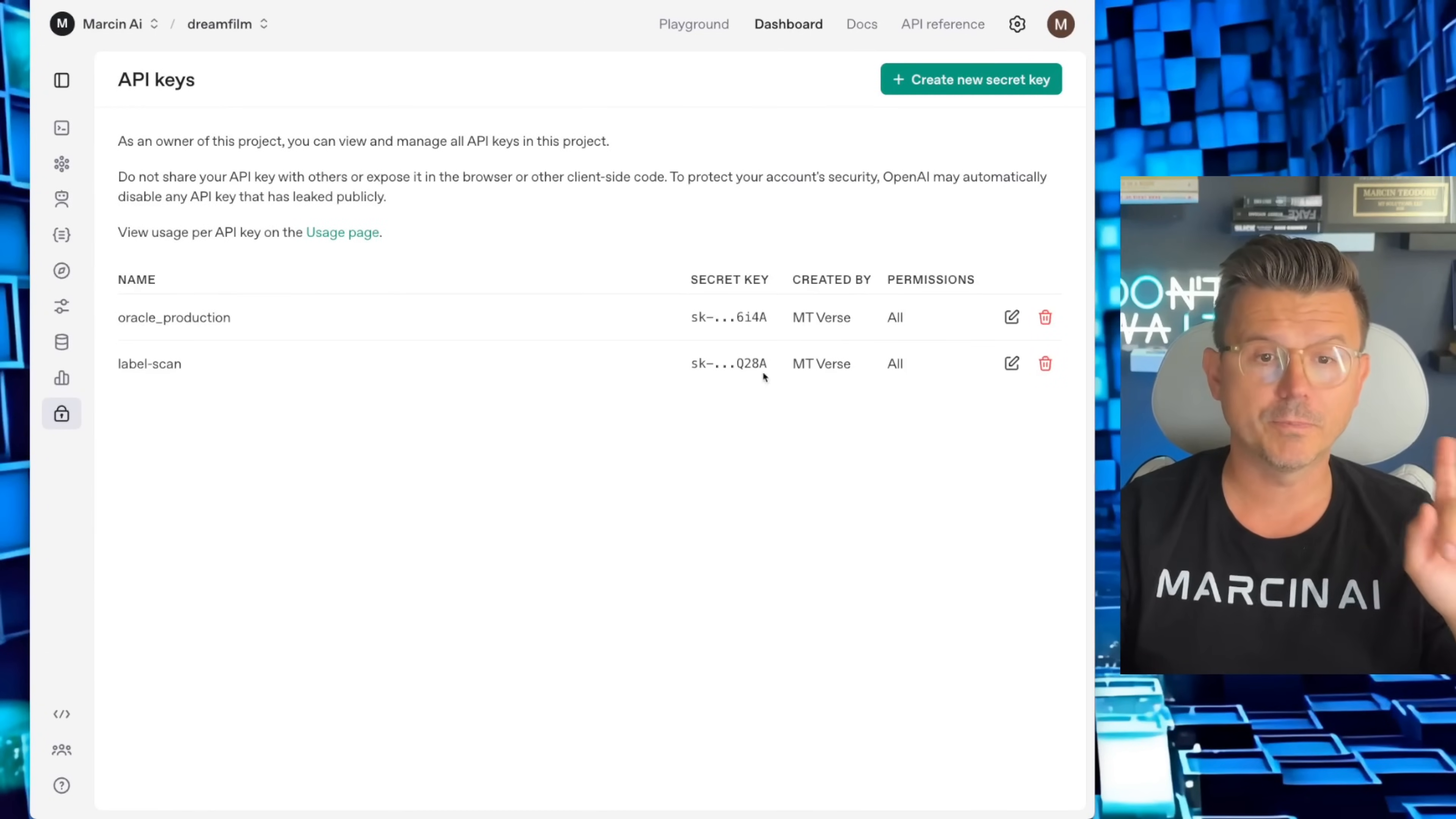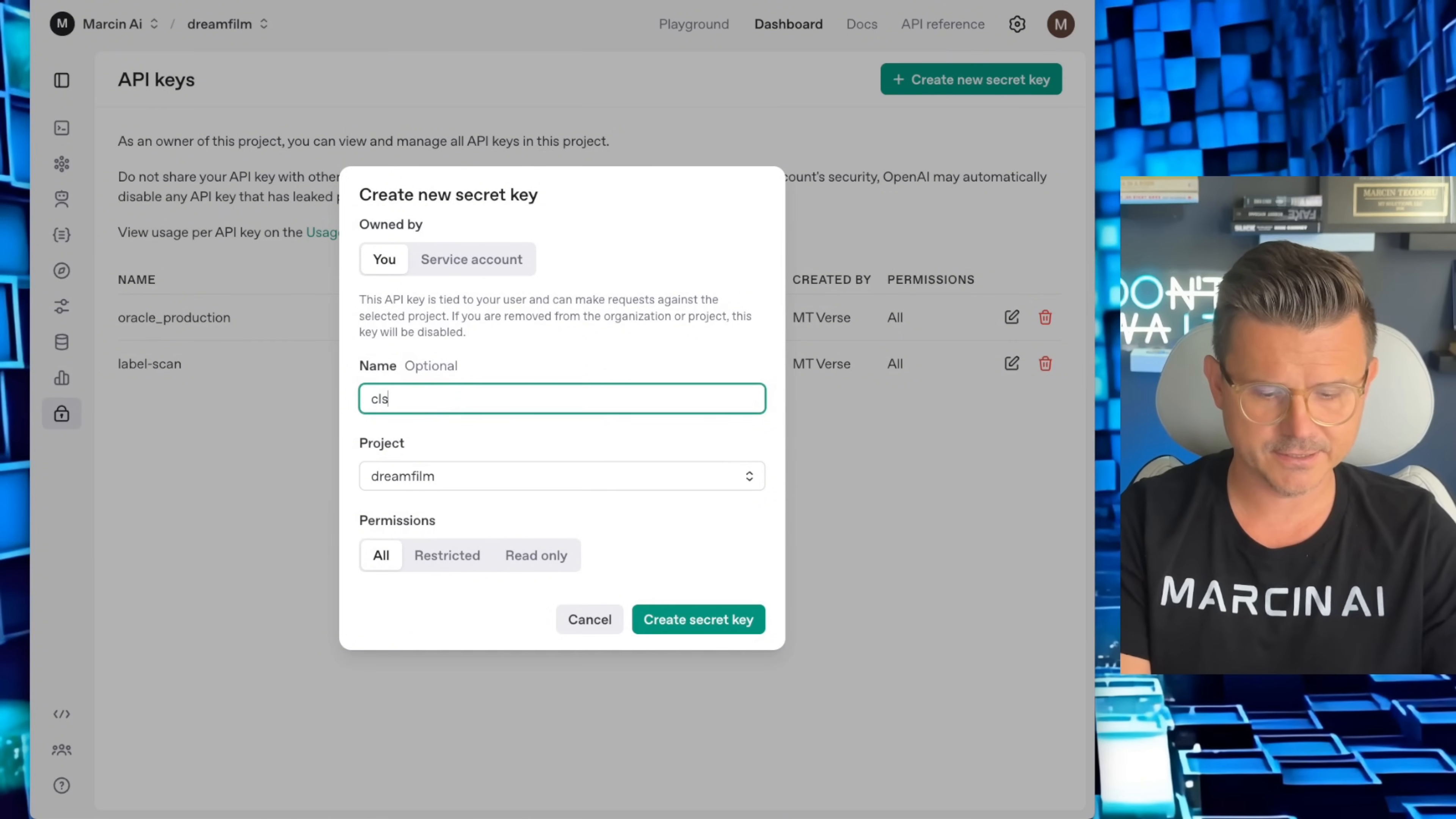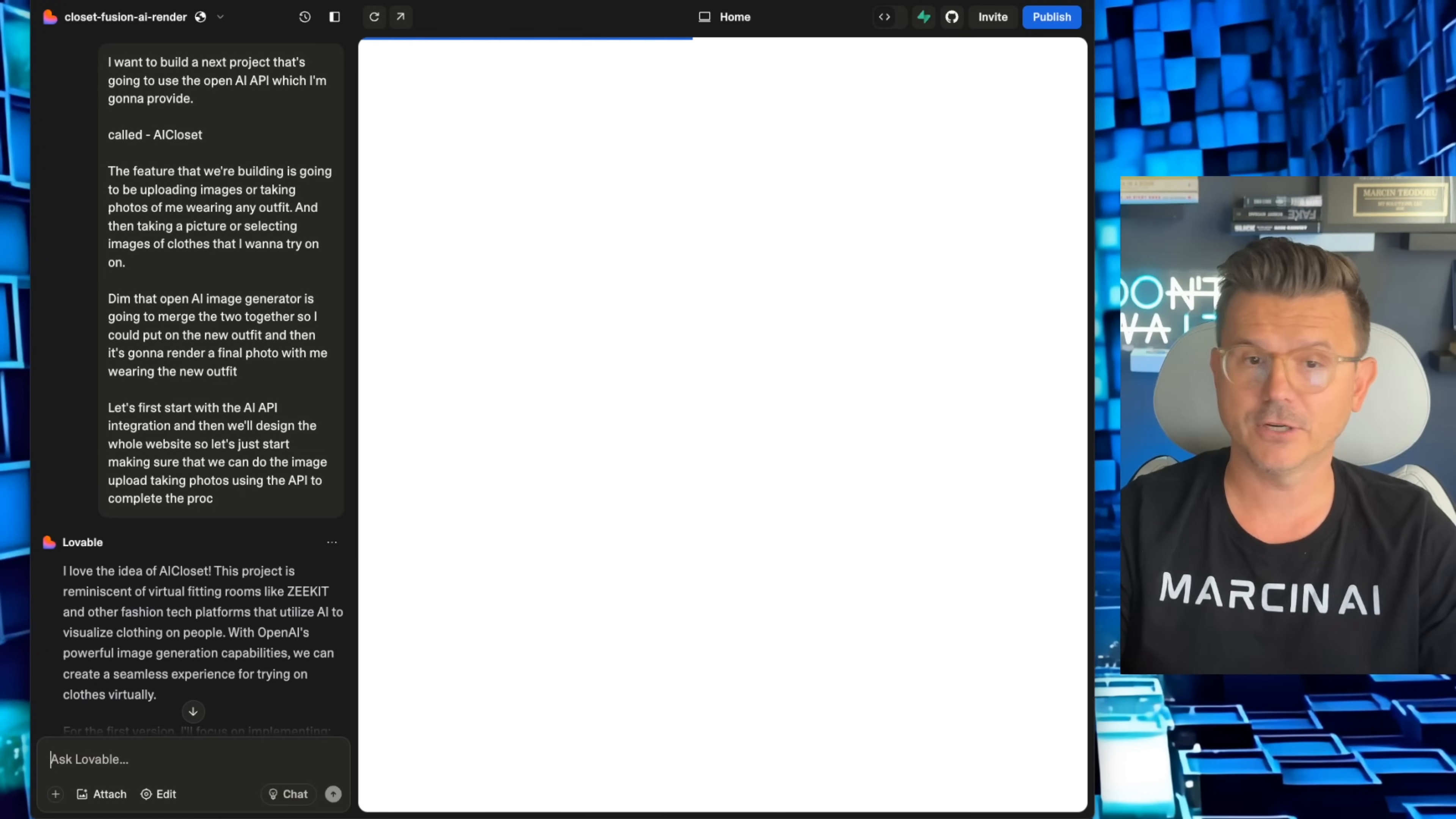Next, we're going to give the OpenAI API. So you guys can see here, go to platform.openai.com, sign up, and then you can just create a new key. So we're going to call this AI closet. It's kind of a funny play on words, right? Closet AI, generate the key, copy that key. And then we're going to give that to Lovable when it asks for it.